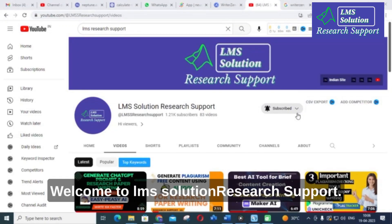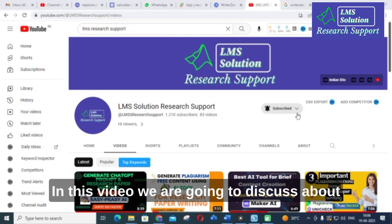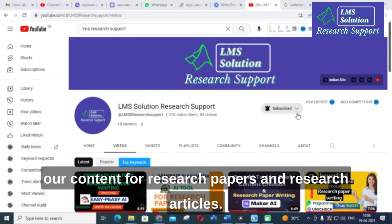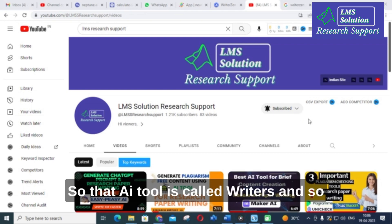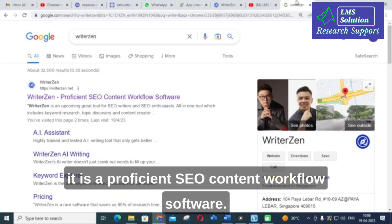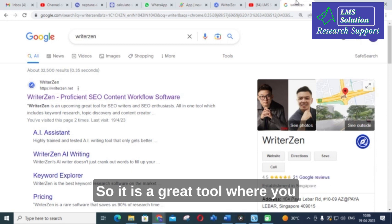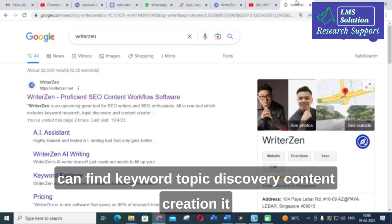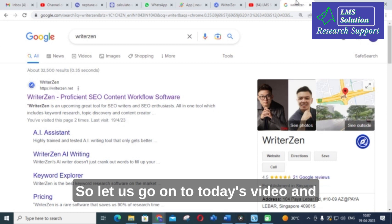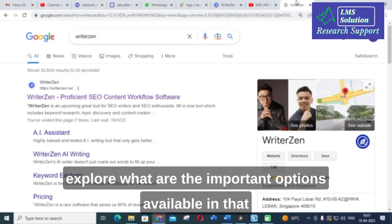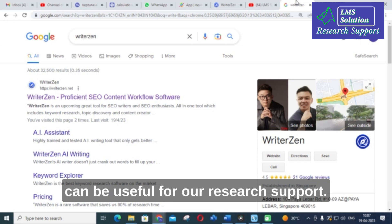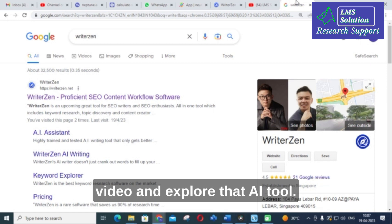Hello friends, welcome to LMS Solution Research Support. In this video we are going to discuss another important AI tool where we can write content for research papers and research articles. That AI tool is called Writezen — it is a proficient SEO content workflow software and a great tool where you can find keywords, topic discovery, and content creation, and it is a fully AI-written tool.